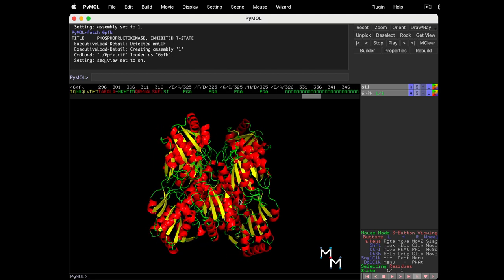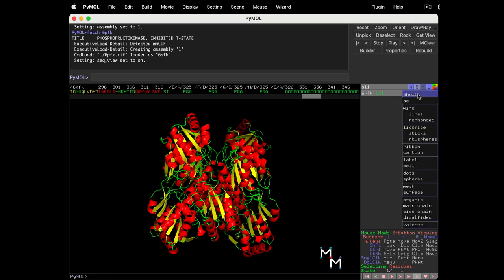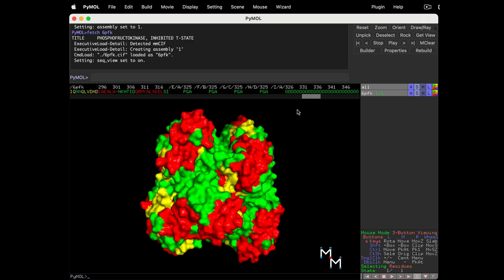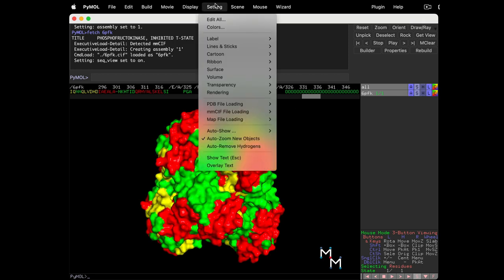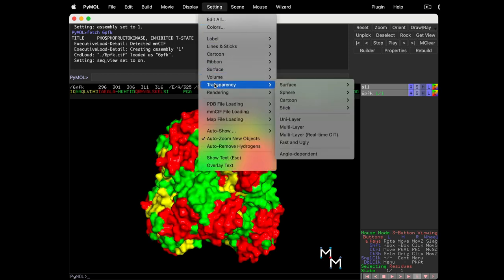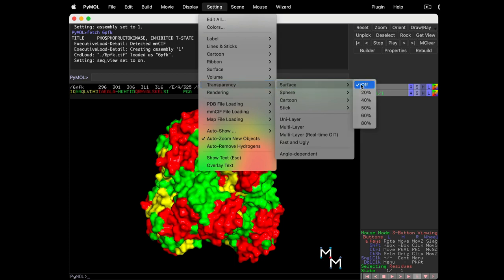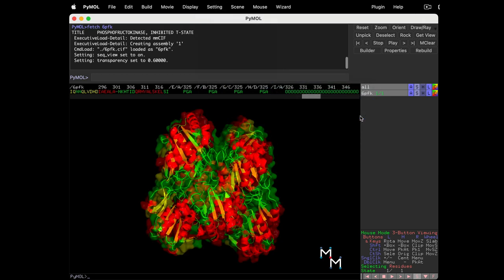What if we want to show both the secondary structure and the protein surface? We can make the surface semi-transparent to achieve this. Add the surface back using the show button. Now, use the drop-down setting menu. Find transparency, surface, and let's go with 60%.